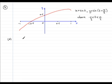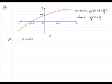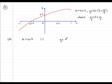First of all I'm going to recap by putting x equals sine t and I'm going to call that equation one. I'm also going to call equation two: y equals sine of t plus pi upon six.